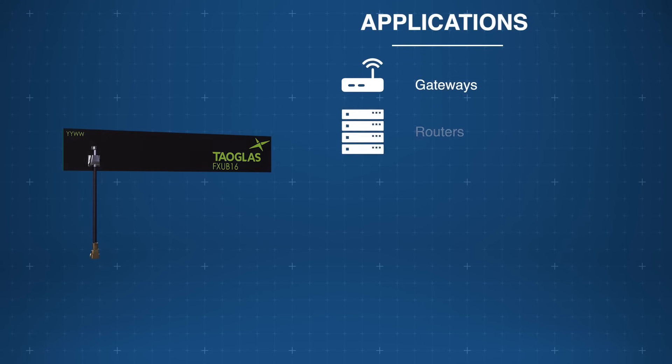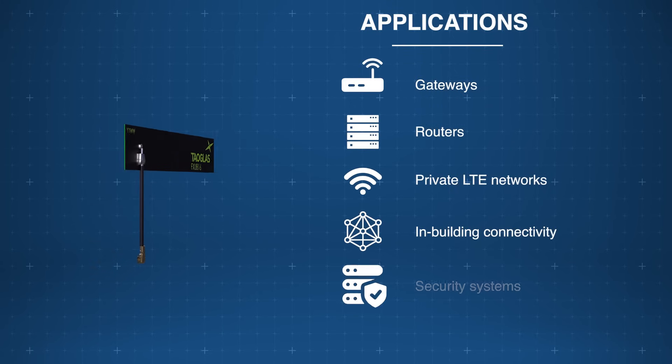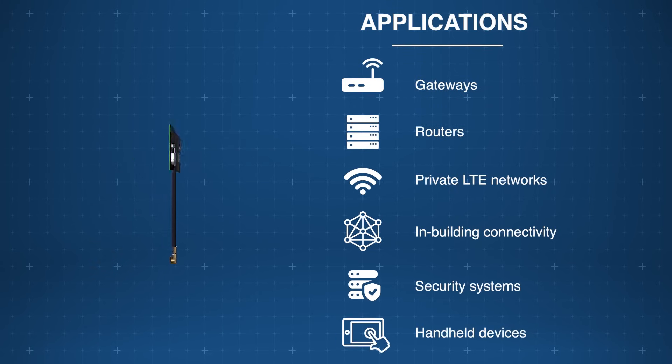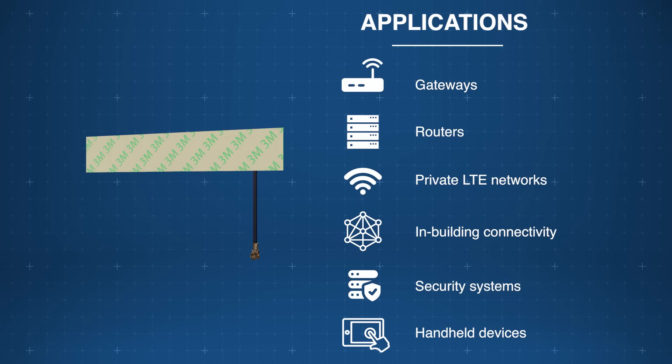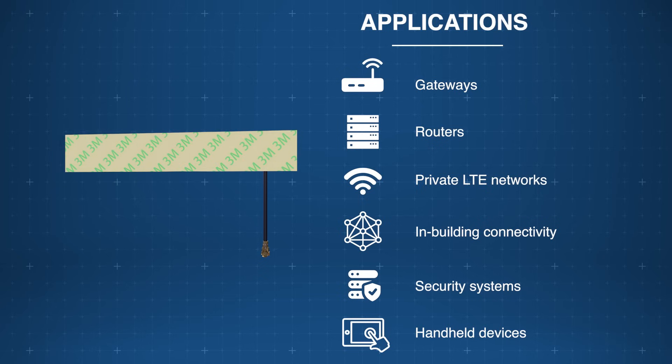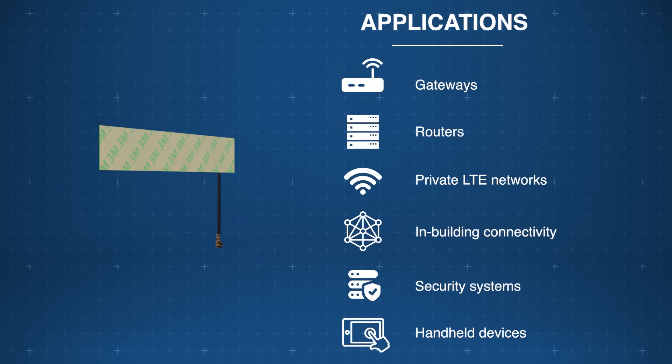The TauGlass FX-UB16 PCB antenna delivers high-performance wireless connectivity in a wide array of applications including gateways, routers, private LTE networks, in-building connectivity, and more.